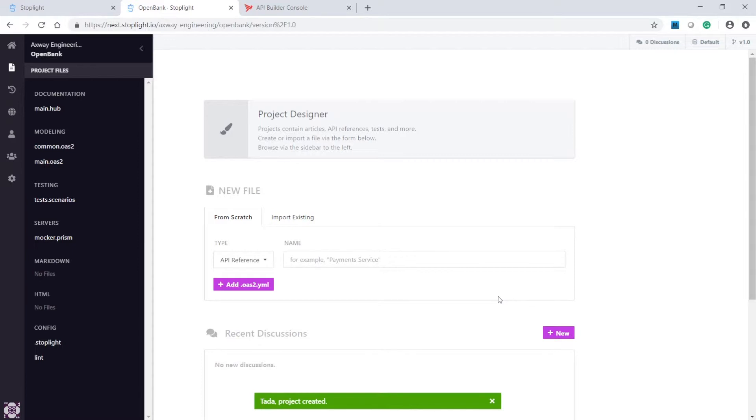In this demo, we will design an API in a financial services context using Stoplight, then develop and test the API with API Builder.